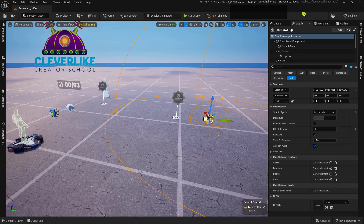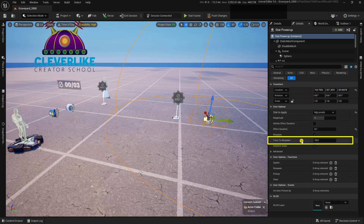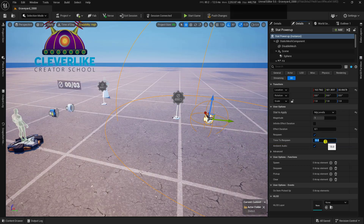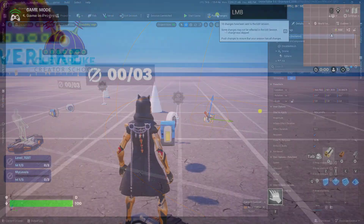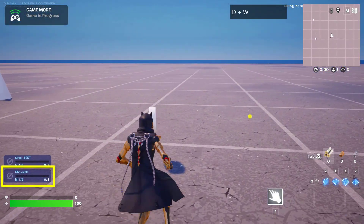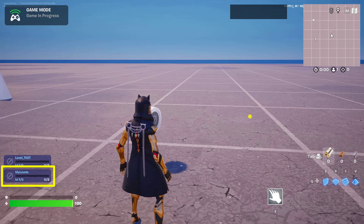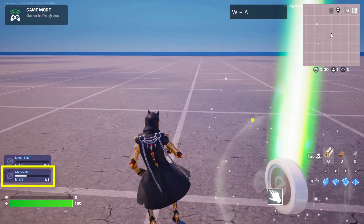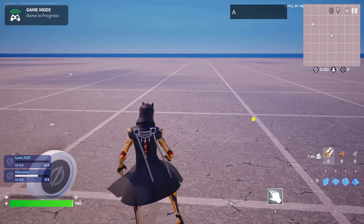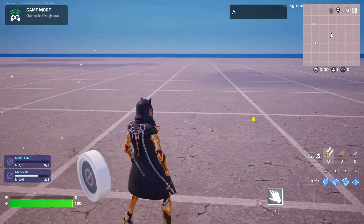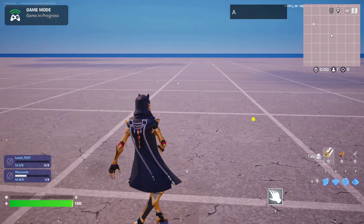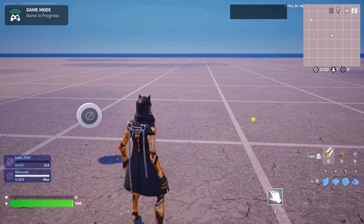Let's run a quick playtest. First, set the time to respawn to 0.25 so it respawns quickly whenever we walk over it. Push the changes, load the game, and find the device. In the bottom left corner is the 'my levels' section — every time we pick one up, experience goes up. It's working: we're going up levels, and we reach level five at which point it's done. That section of the setup is confirmed working.